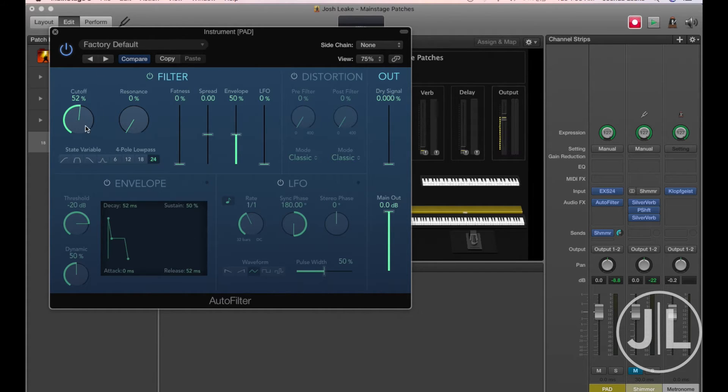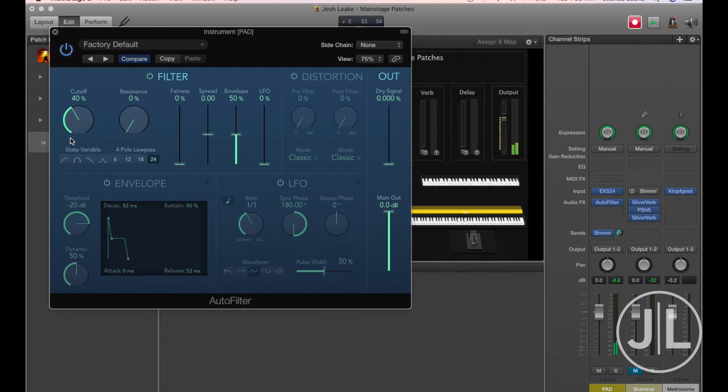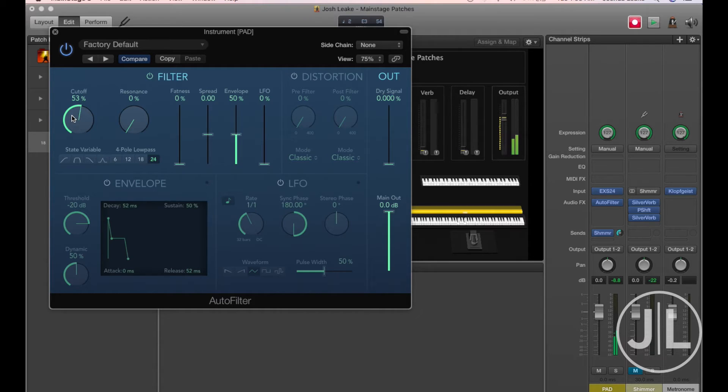Really, all we're going to be using is the cutoff knob here. So when I turn this knob, you'll notice that it affects the brightness of the sound. It just cuts off some of those high frequencies, so we can leave it somewhere around the 50s and it'll be fine.